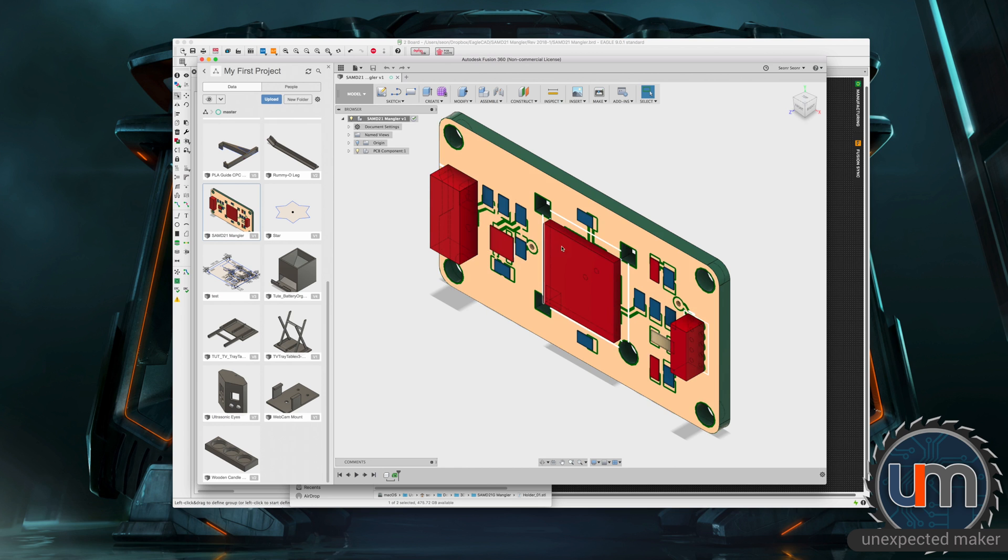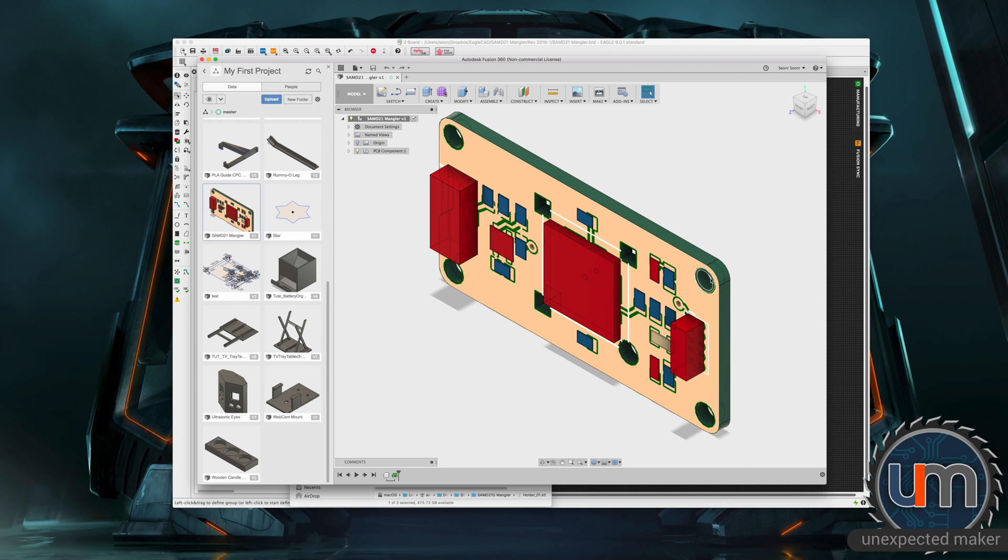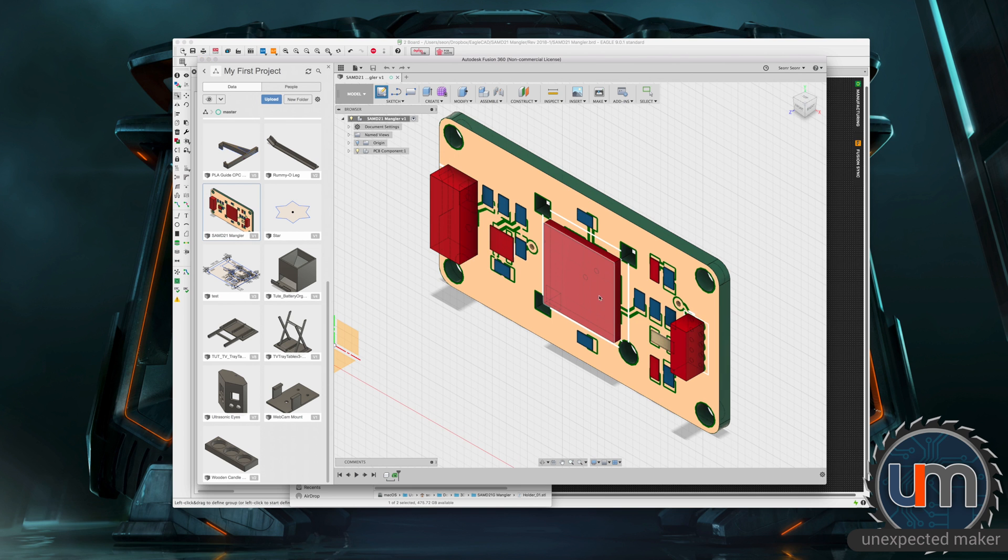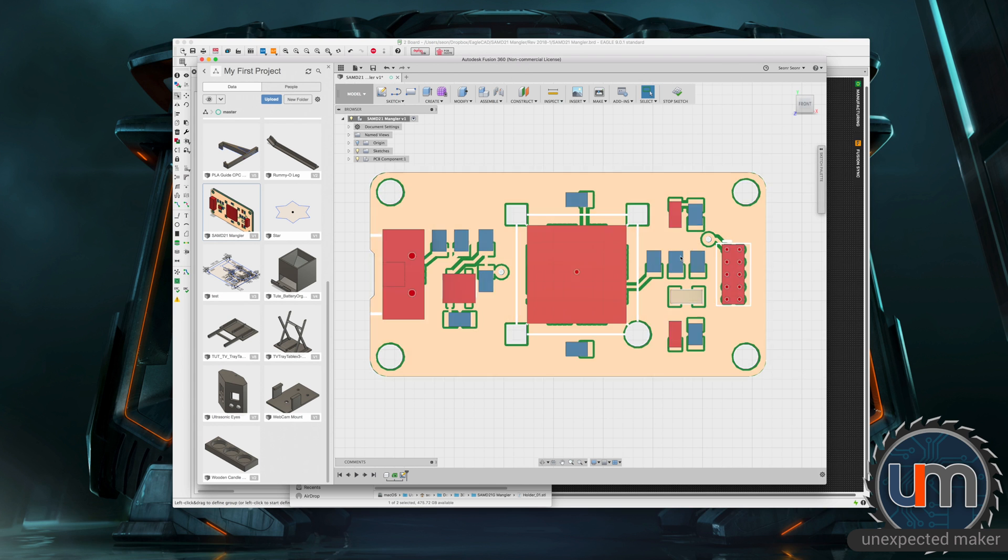So as you can see, the components that have come through just as bounding boxes because it didn't have 3D representations for them. But it uses the inbuilt dimensions as best it can to place an approximation. So we're going to create a new sketch. We're going to use the front of this as our sketch object.